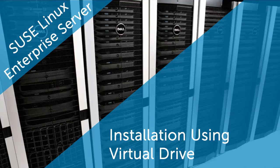In this video, we'll cover the process of installing SLES 12 using virtual media. Before you begin the installation, ensure that you have iDRAC with Enterprise license.